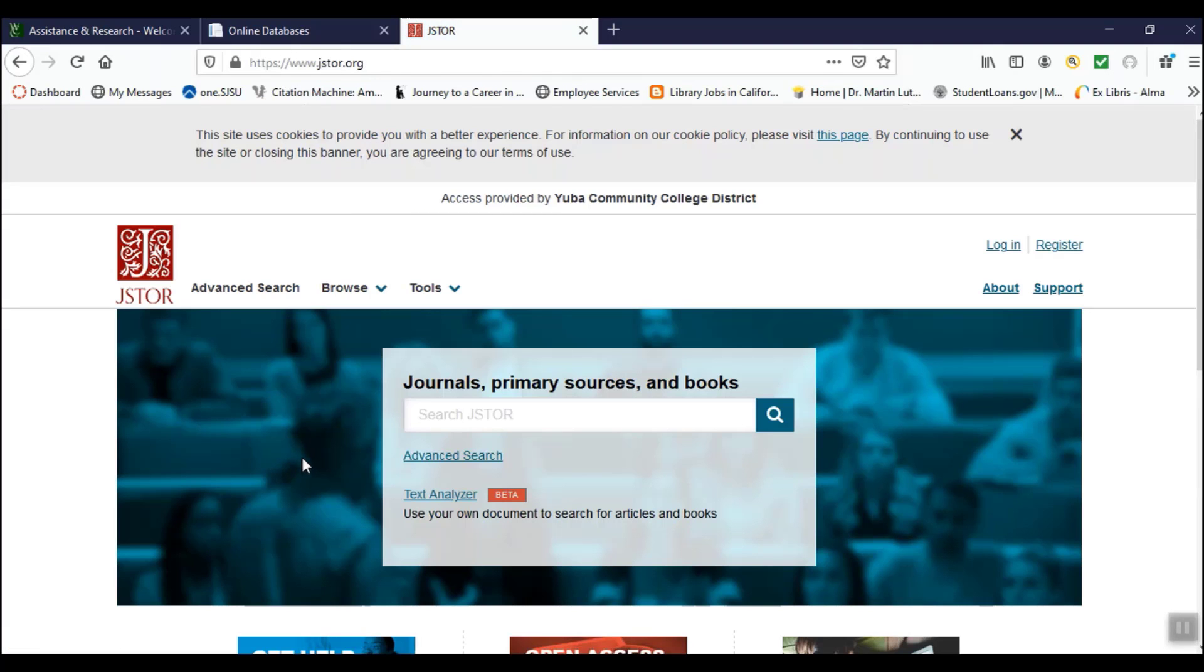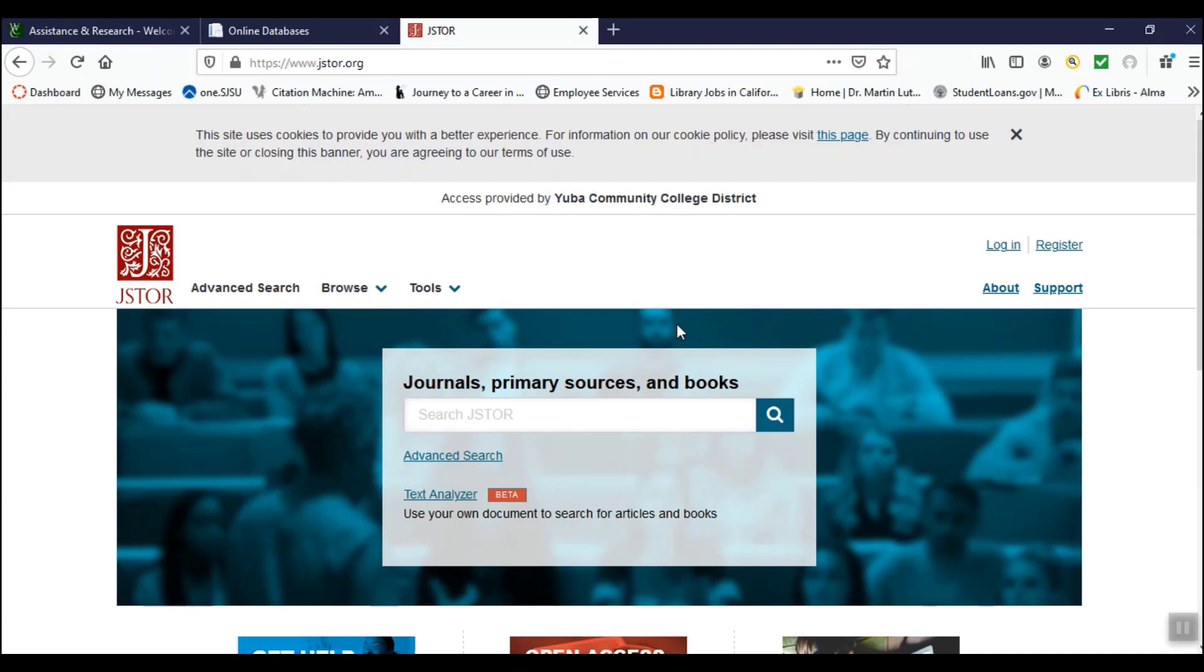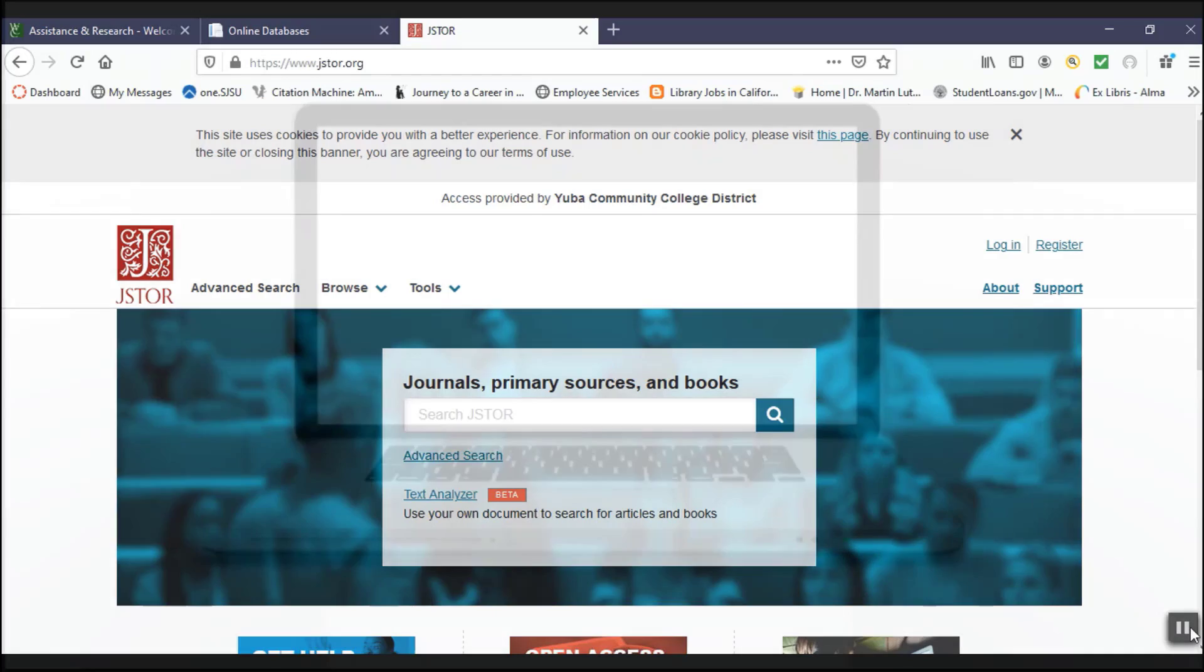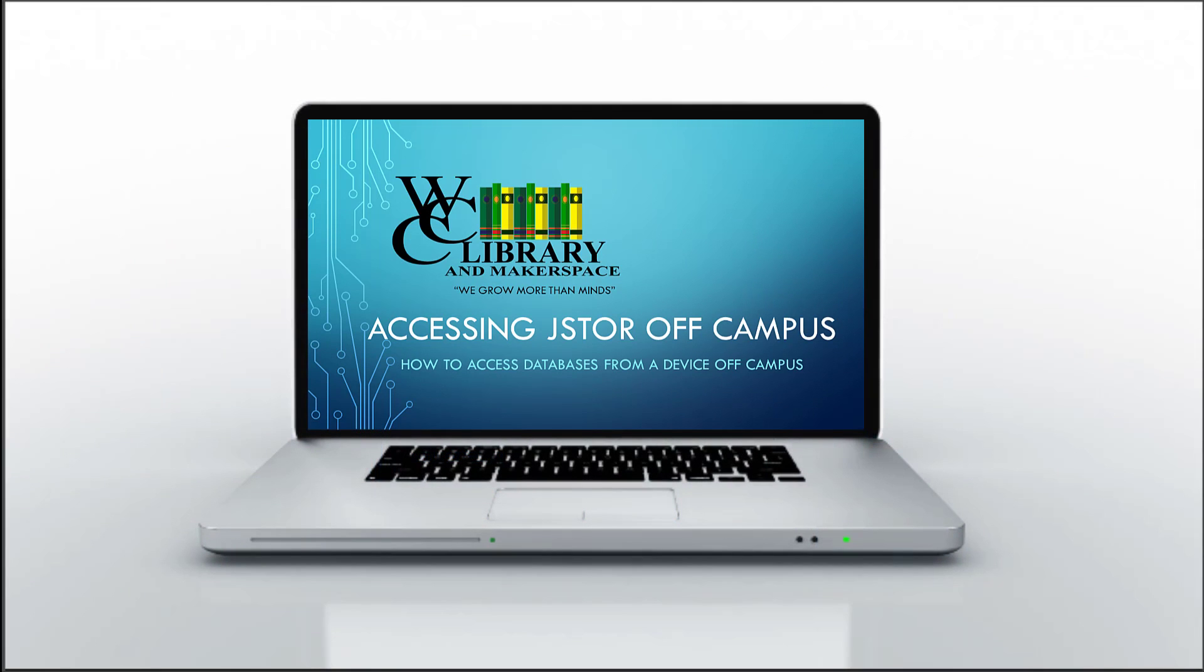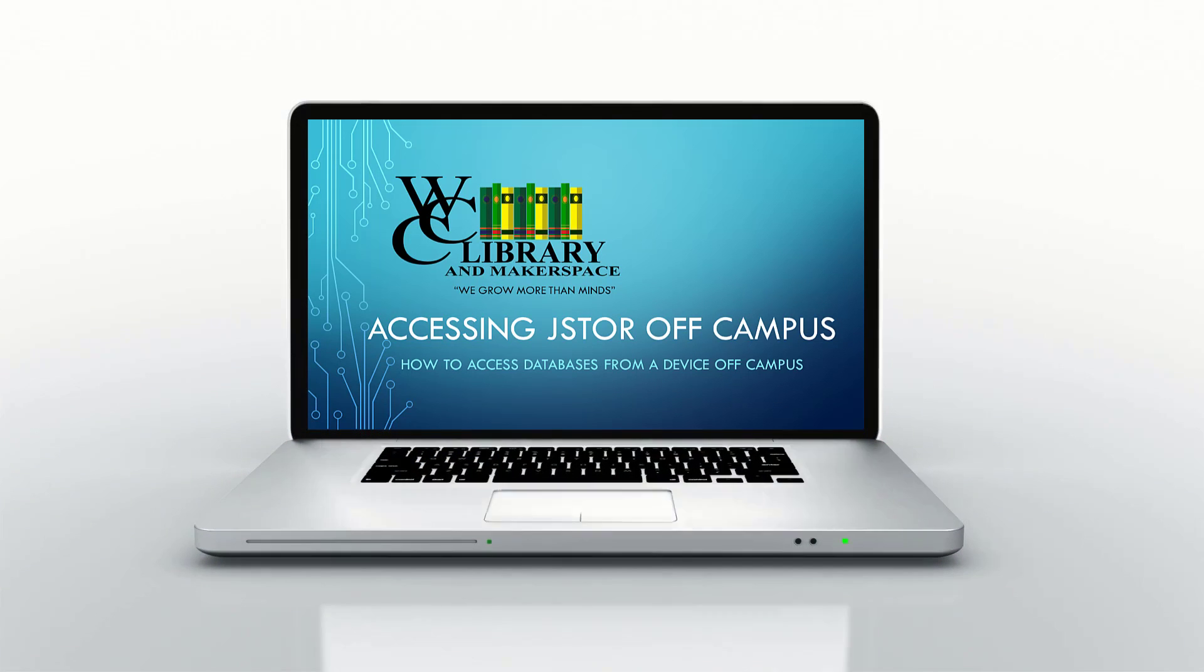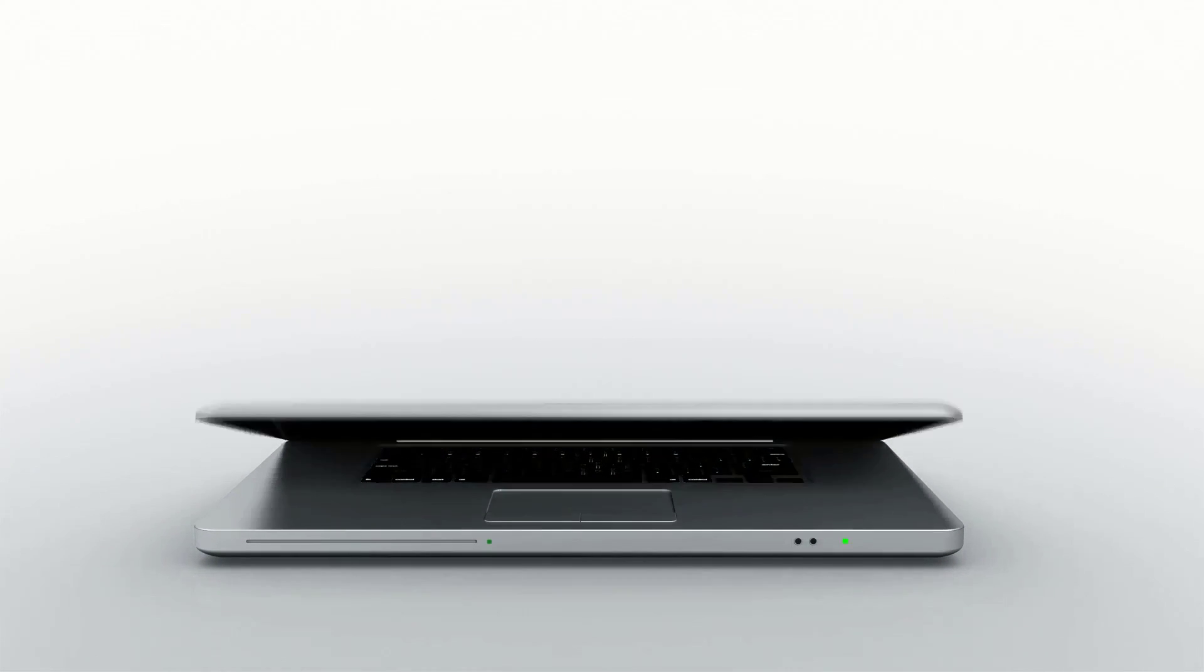Now you have access to all of the great resources JSTOR has to offer. This completes this tutorial. If you have any questions, please contact the librarians at Woodland Community College Library.